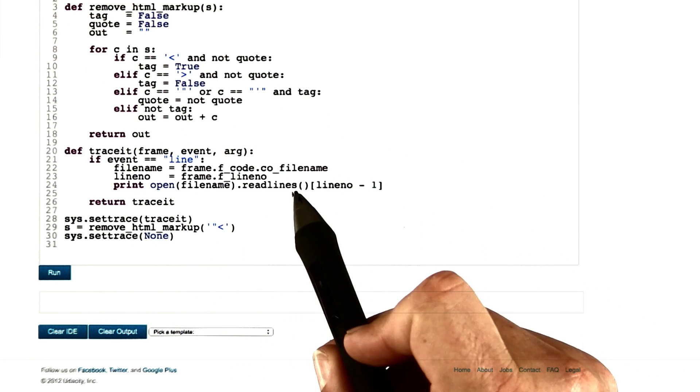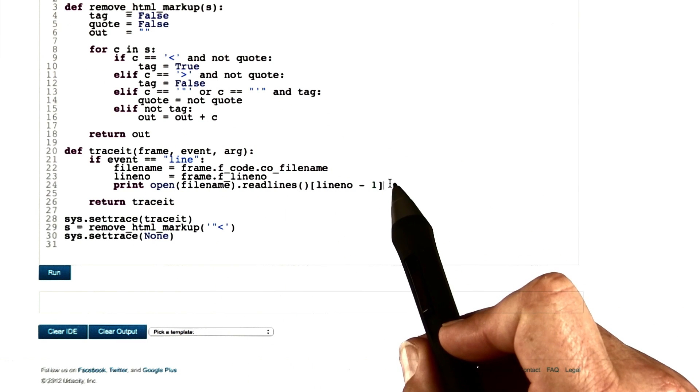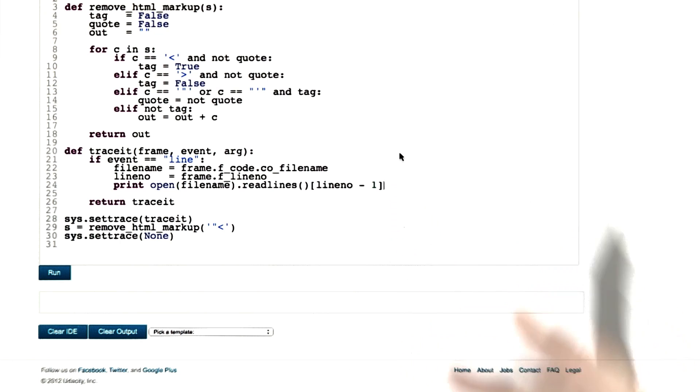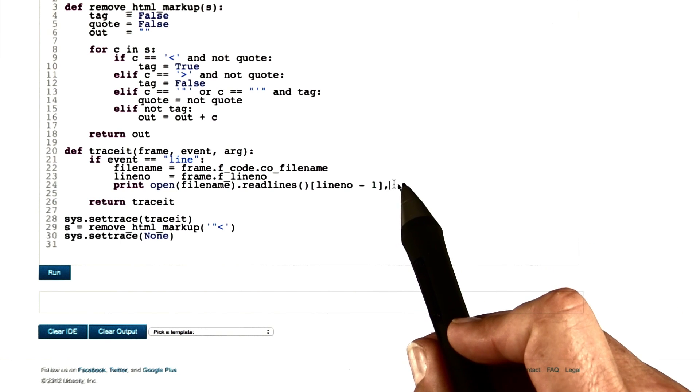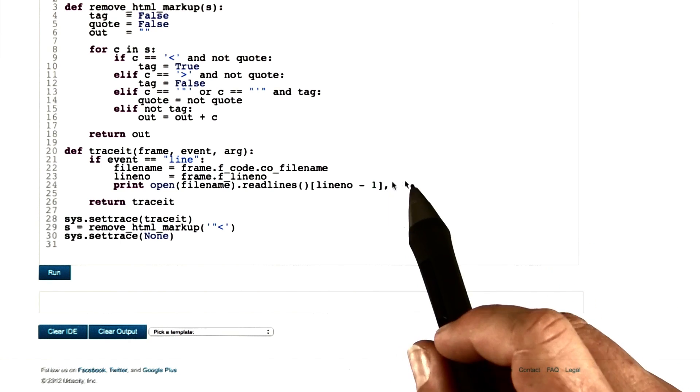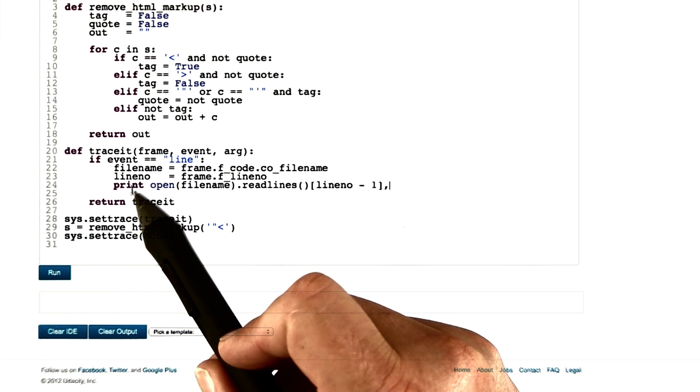And since the lines already contain the required new line character, we put in a comma in the end to suppress the second new line character that would otherwise be issued by the print statement.